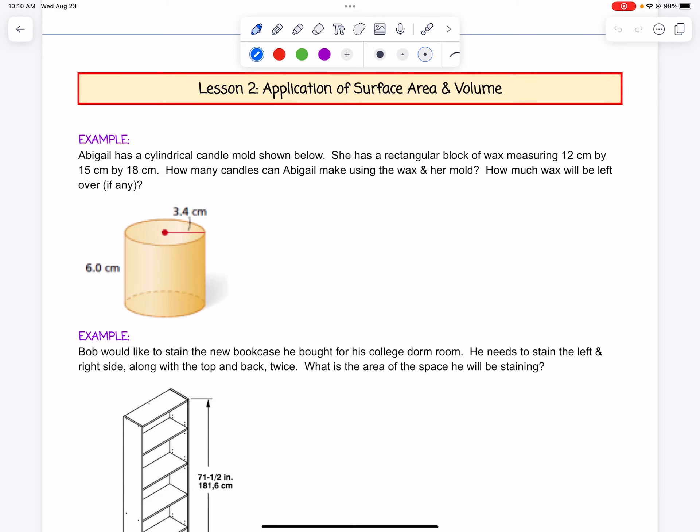In this video, we're going to take a look at application of surface area and volume. For our first example, Abigail has a cylindrical candle mold shown below. She has a rectangular block of wax measuring 12 centimeters by 15 centimeters by 18 centimeters. How many candles can Abigail make using the wax and her mold?